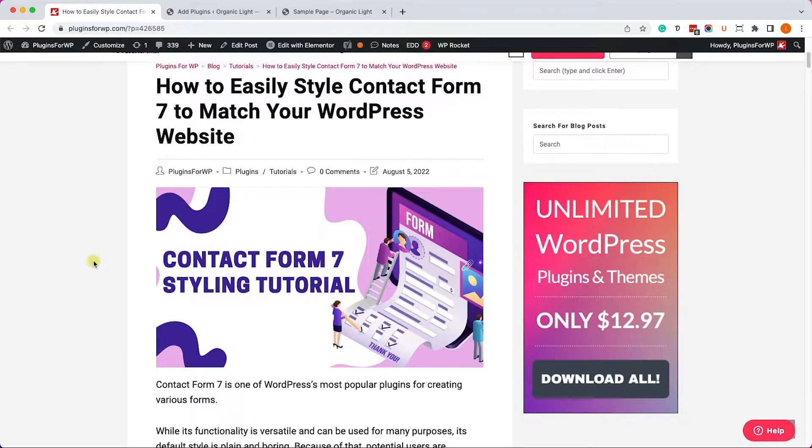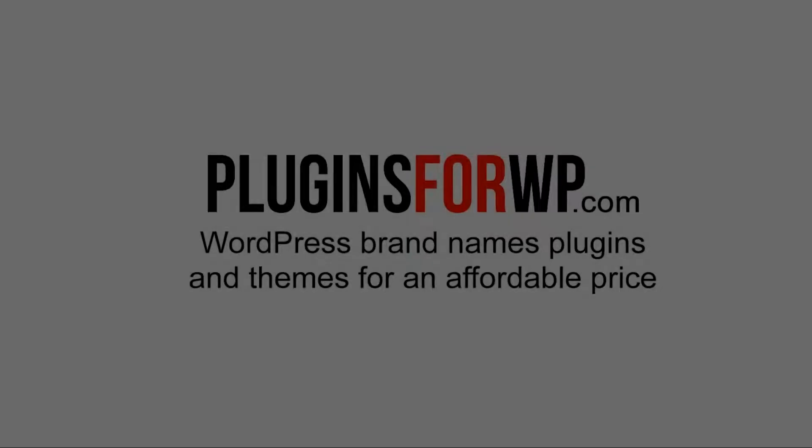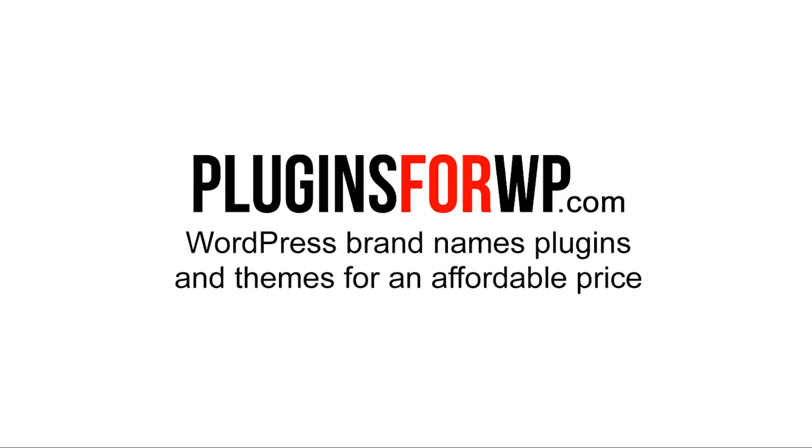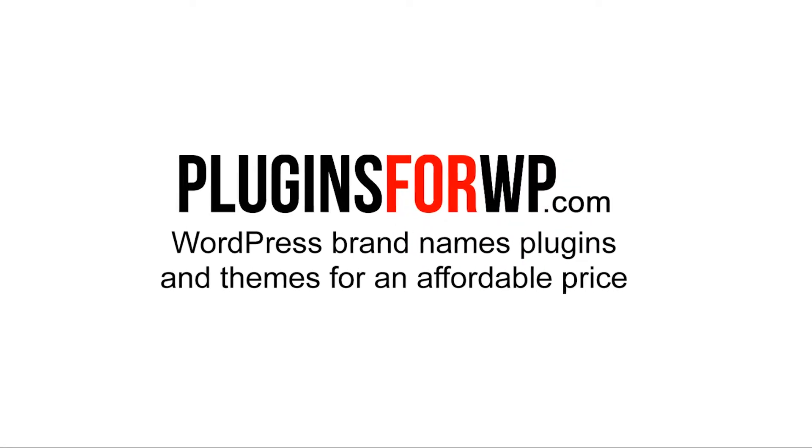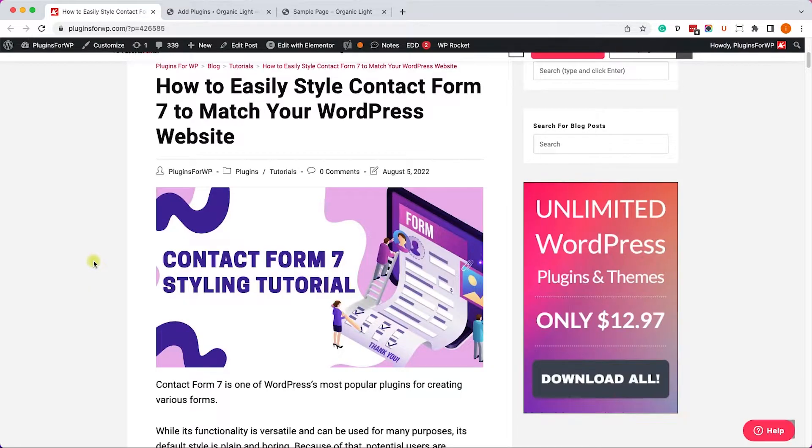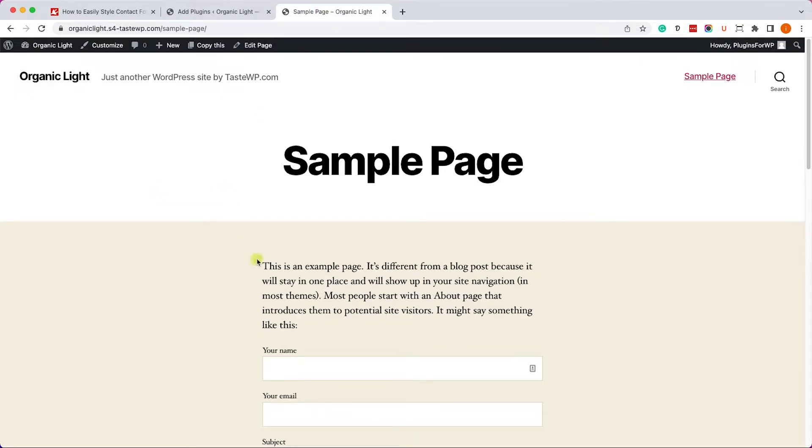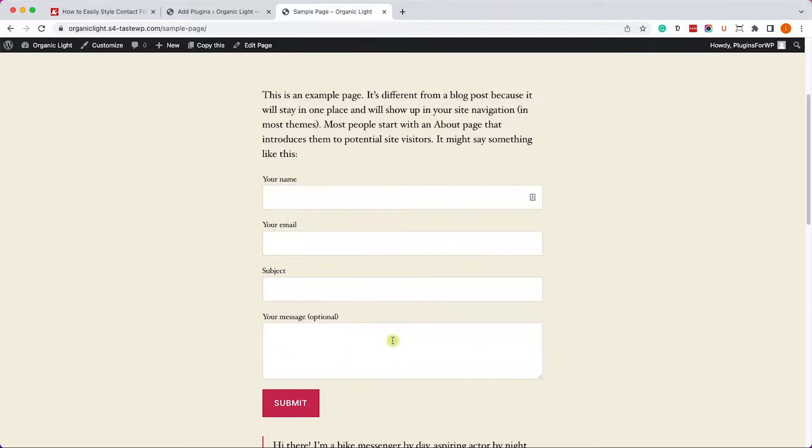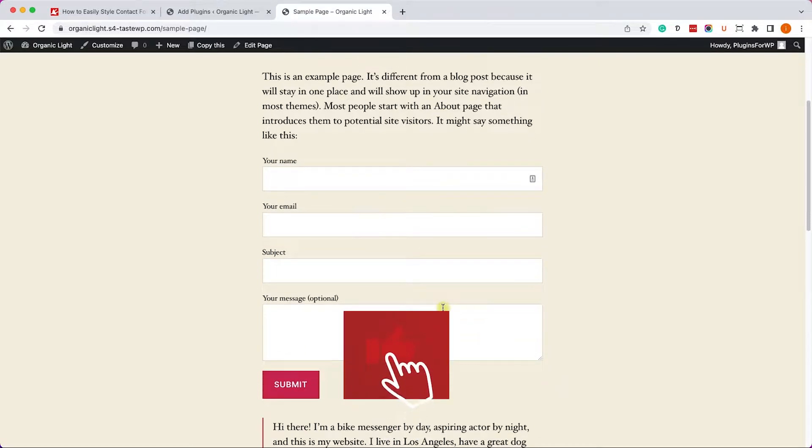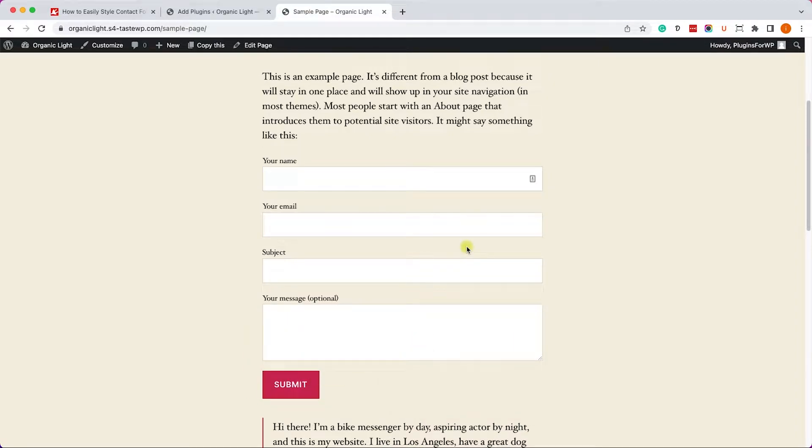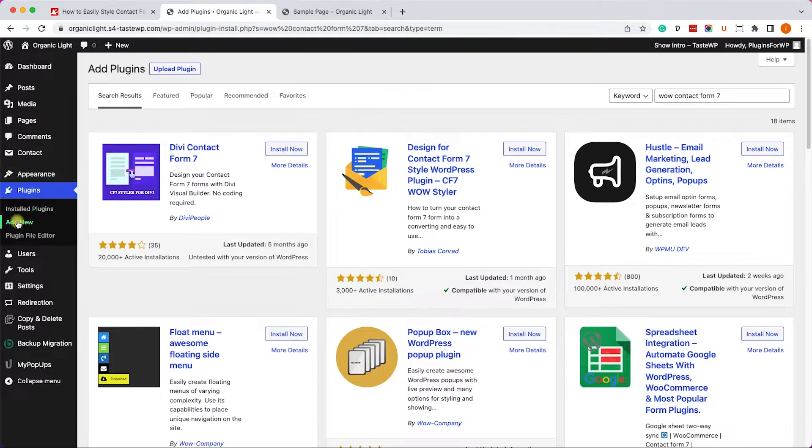Hey guys and welcome to our channel. In today's video I will show you how to style Contact Form 7 with two different plugins. Let's go to our sample site and here we have a blank default Contact Form 7. It is unstyled and it's adopting the CSS rules of the theme or the browser.